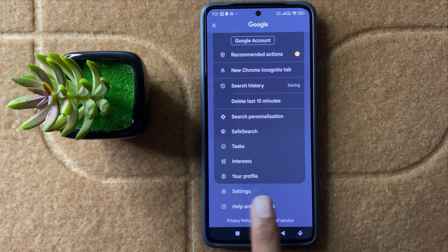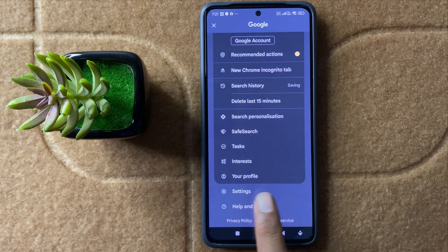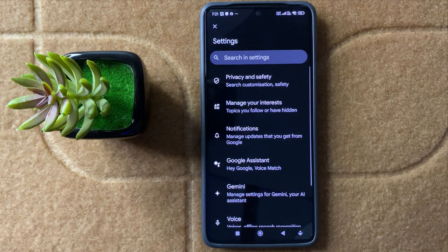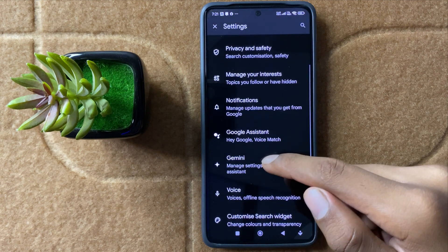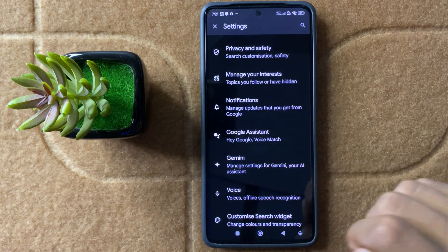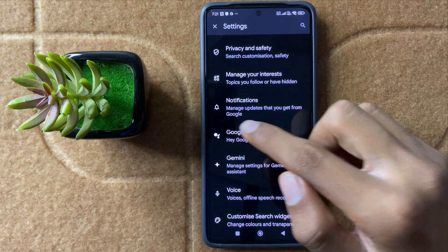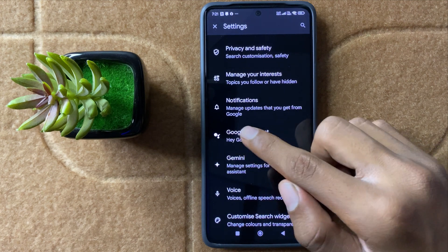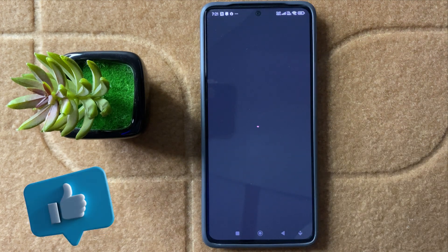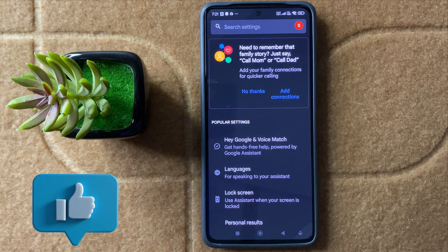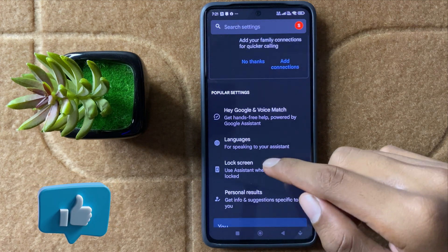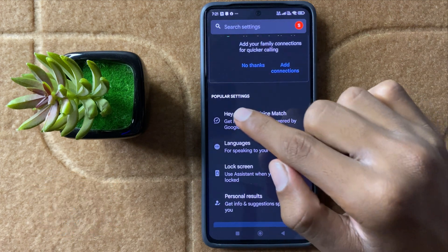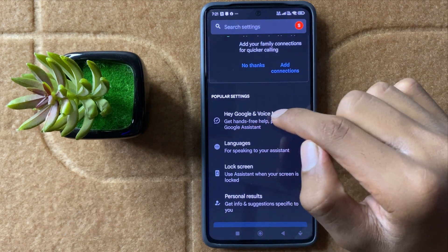Here you can see the option Settings. Now click on Settings. After clicking on Settings, you can see the option Google Assistant. Now click on Google Assistant, and then you can see the option Hey Google and Voice Match.